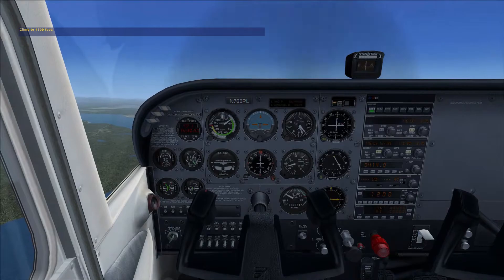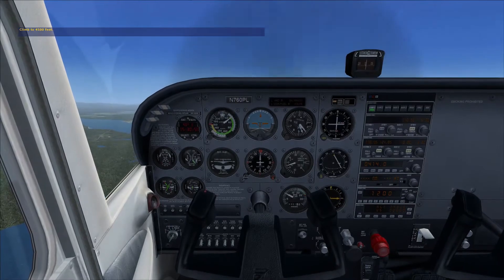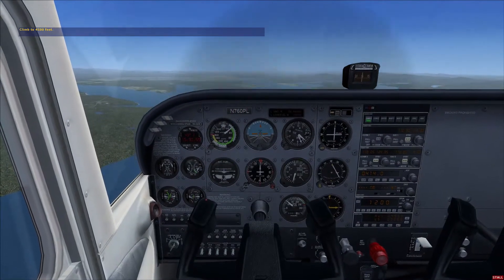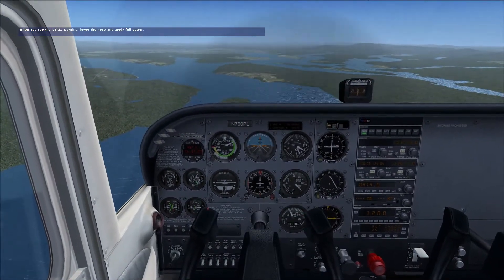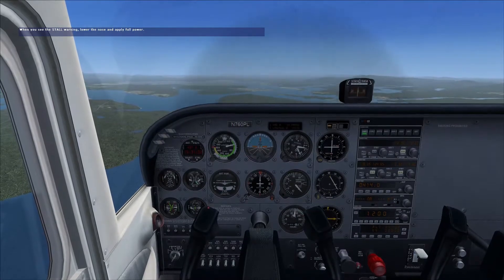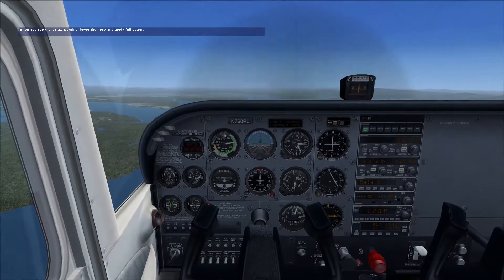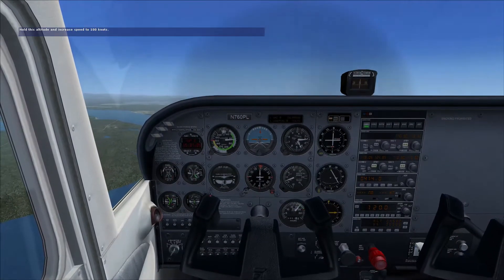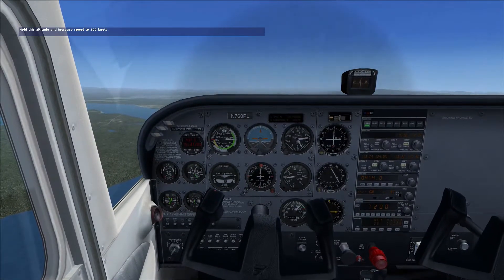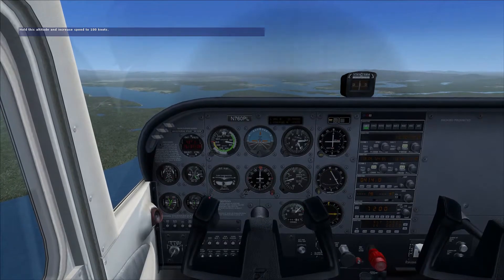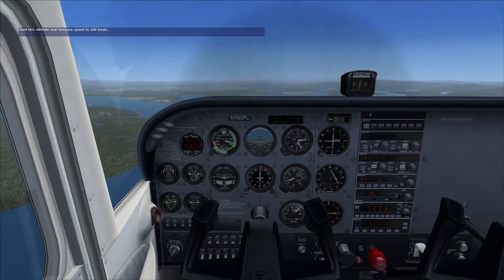You're too low — climb. There's the stall warning. Let the nose down and apply full power. Now raise the nose above the horizon for just a second to gain a little altitude, then resume straight and level flight.